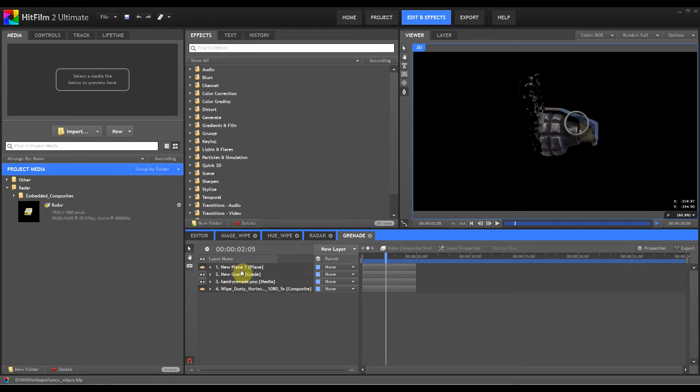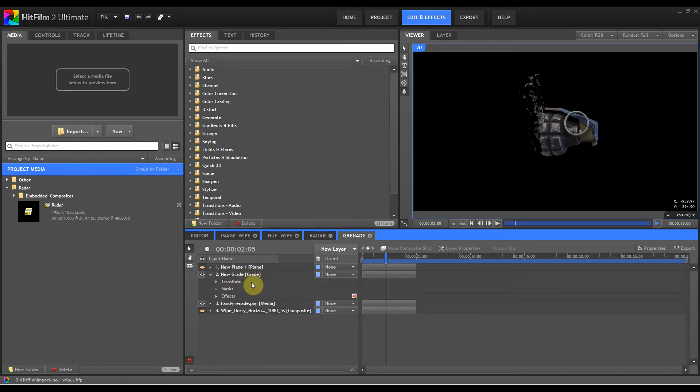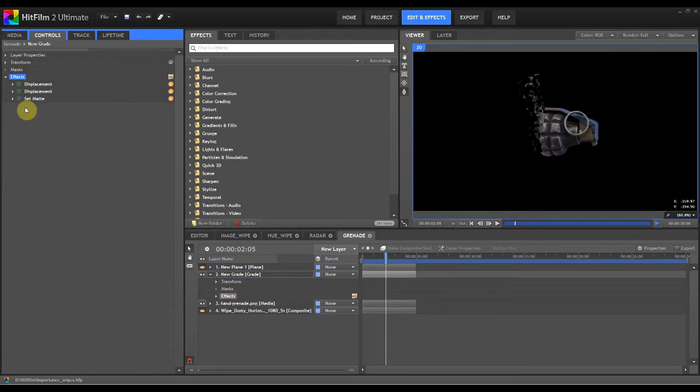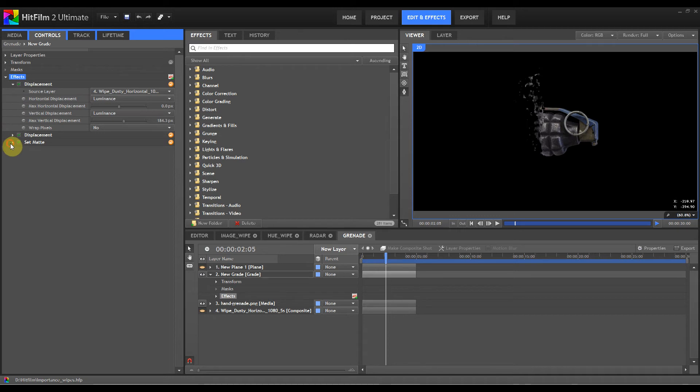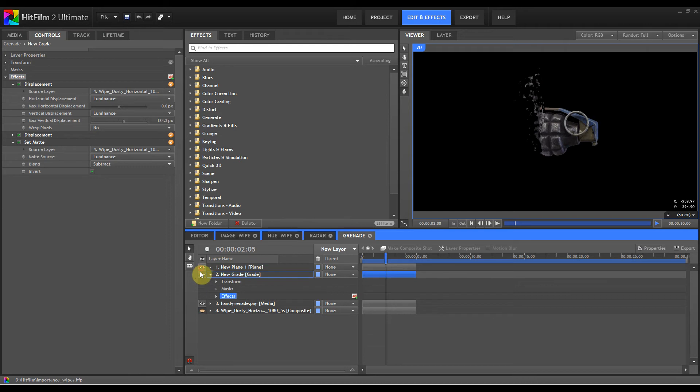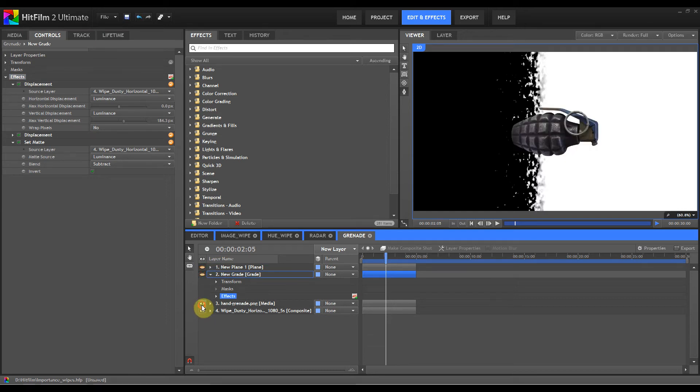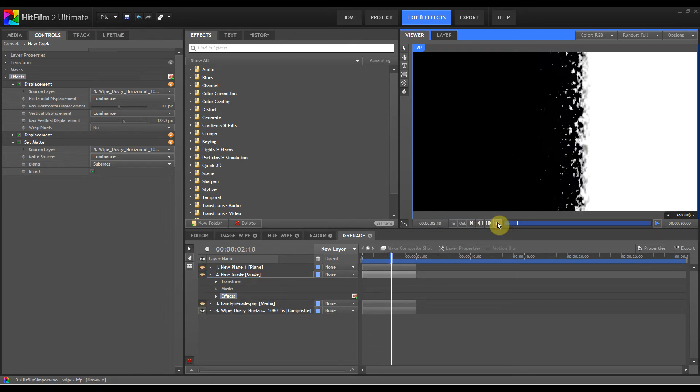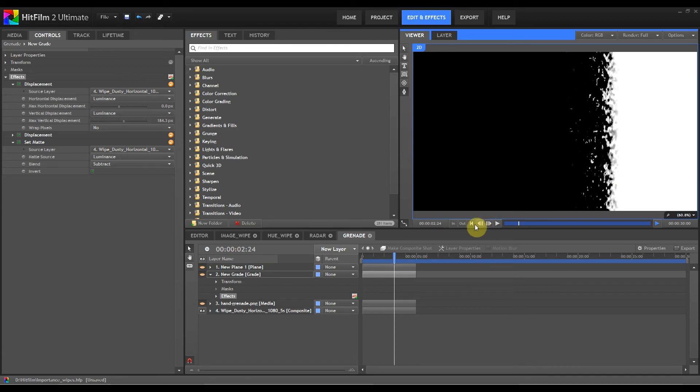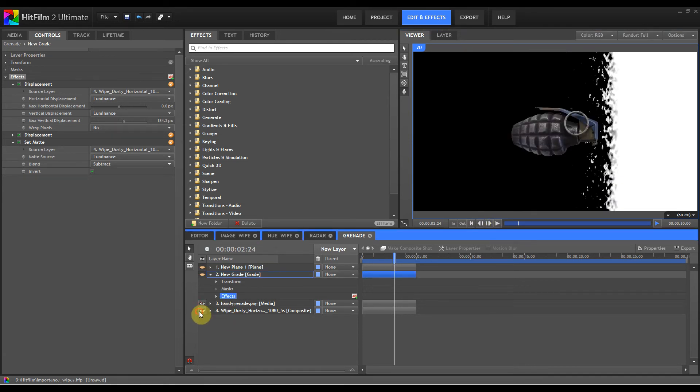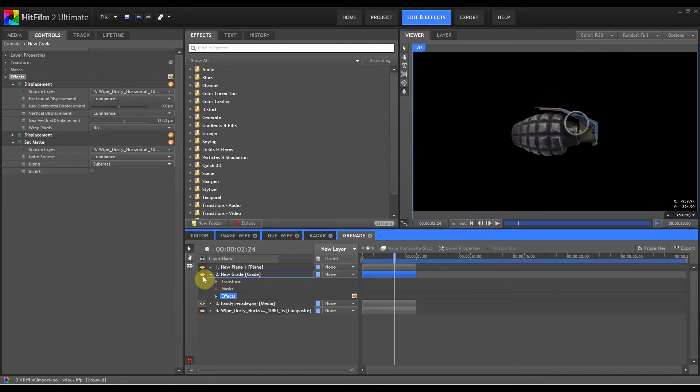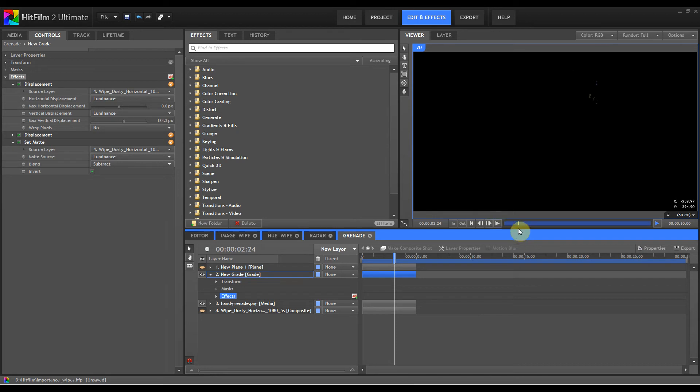We've got this new plane here, which is just a plain black plane. It's used on this grade here with the actual displacement. The displacement itself is using the gradient wipe here, which looks like that. That's actually the gradient wipe there. So we'll turn off the gradient wipe and we'll bring the grade layer back on.